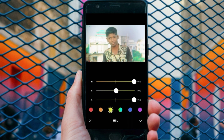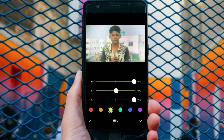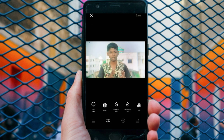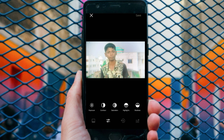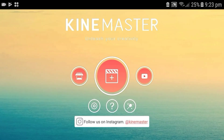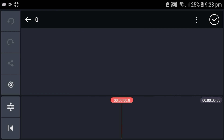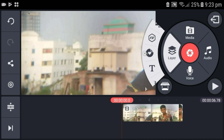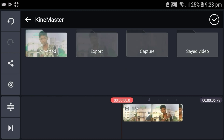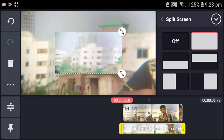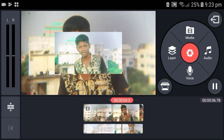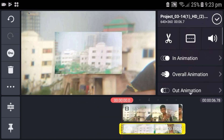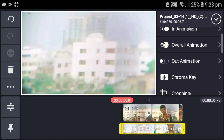So we have to select color correction. In the media, the beauty is added to the color correction and the color correction will be applied. First of all, we have to match, so we have to do full skin color.